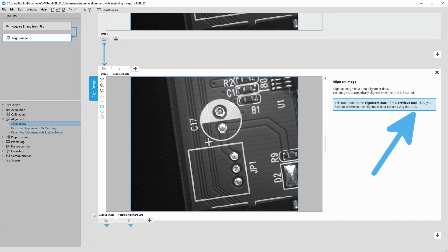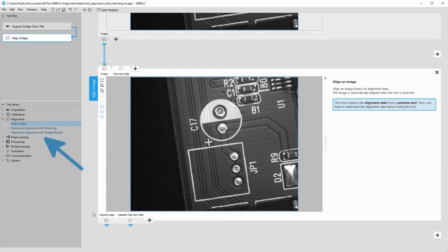To align the images correctly, this tool needs alignment data. This data can be created using a previous tool, either Determine Alignment with Matching or Determine Alignment with Straight Border.